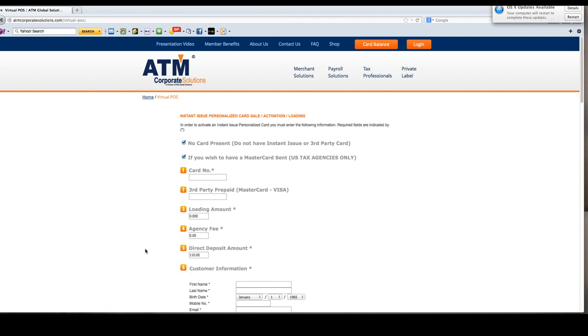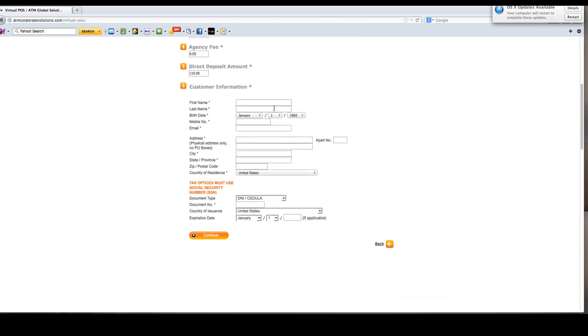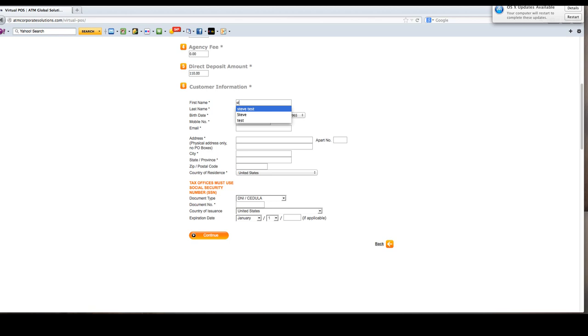From here, enter all customer information. Do not leave this blank. As part of the training, we're going to put in Steve Test. You need to put in a valid mobile number if you wish your customer to be able to get a phone notification. The system should be sending out text messages to notify when deposits have hit the account.